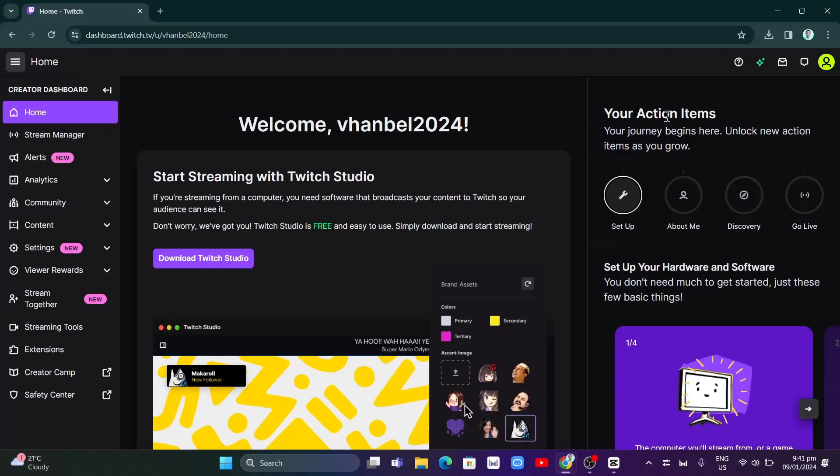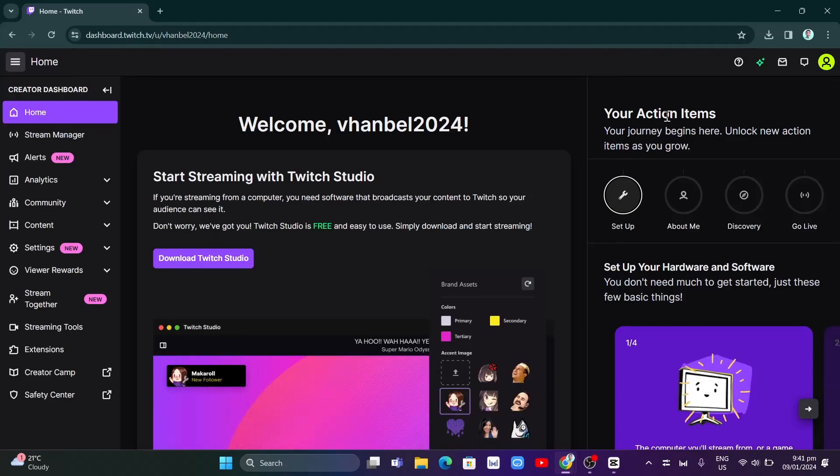Hey guys, welcome back to FastFix. In this video, we're going to show you how you can go live on Twitch on PC.